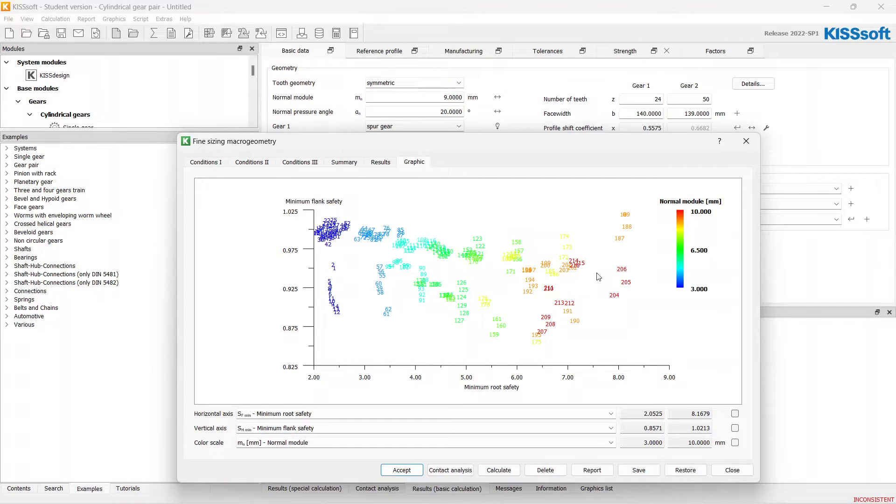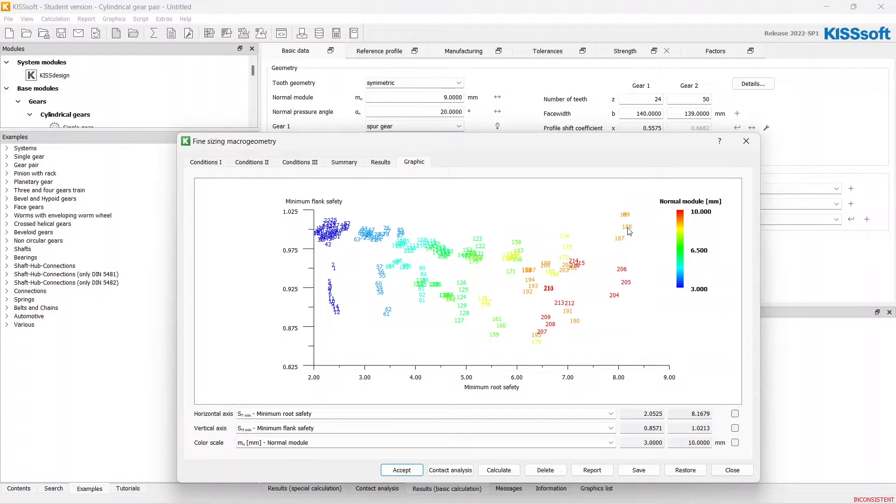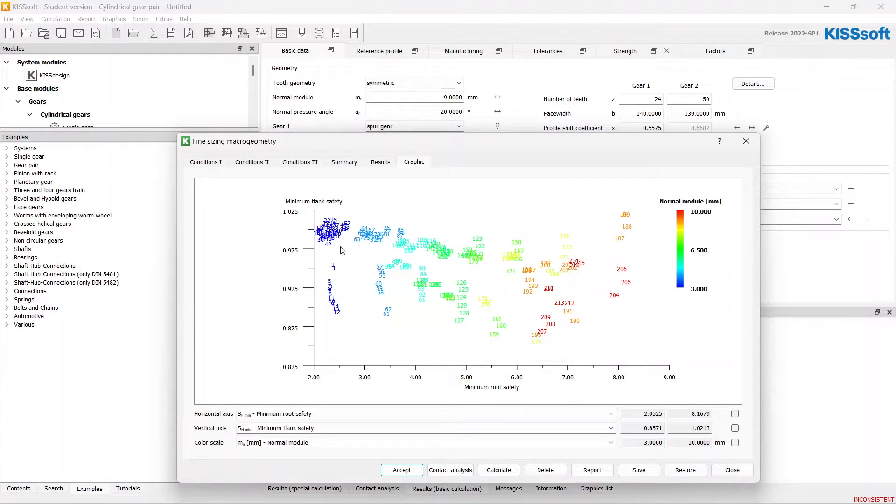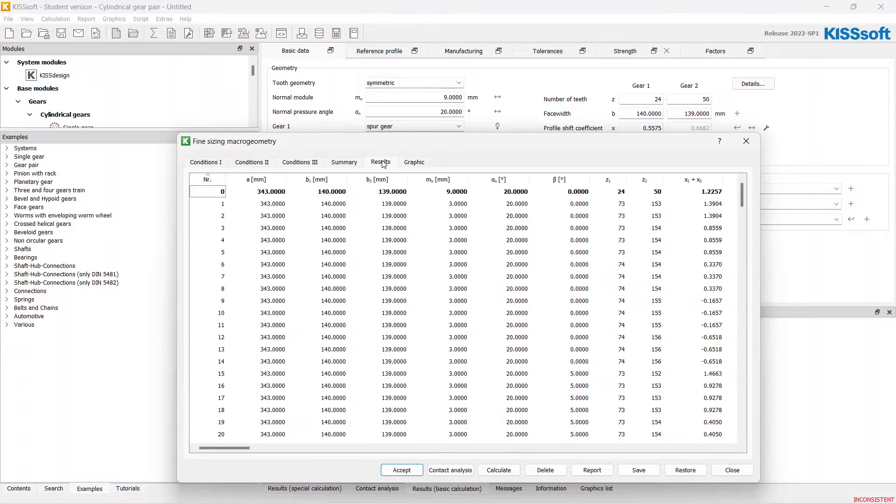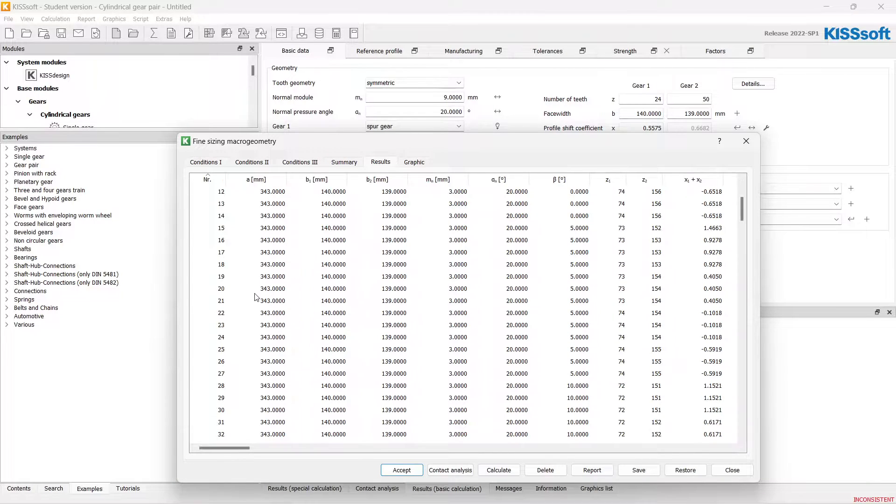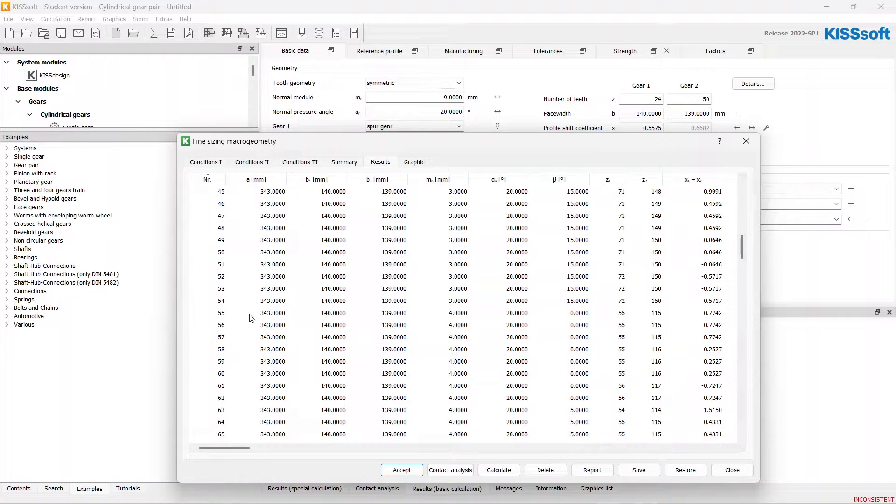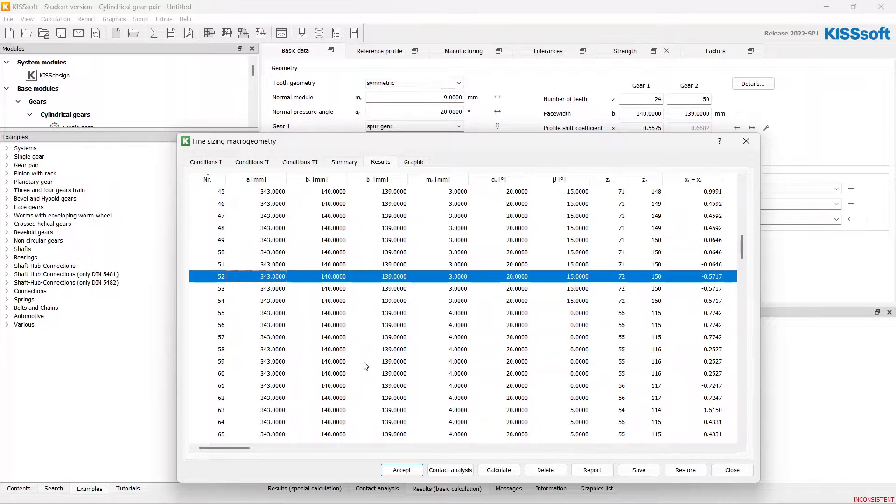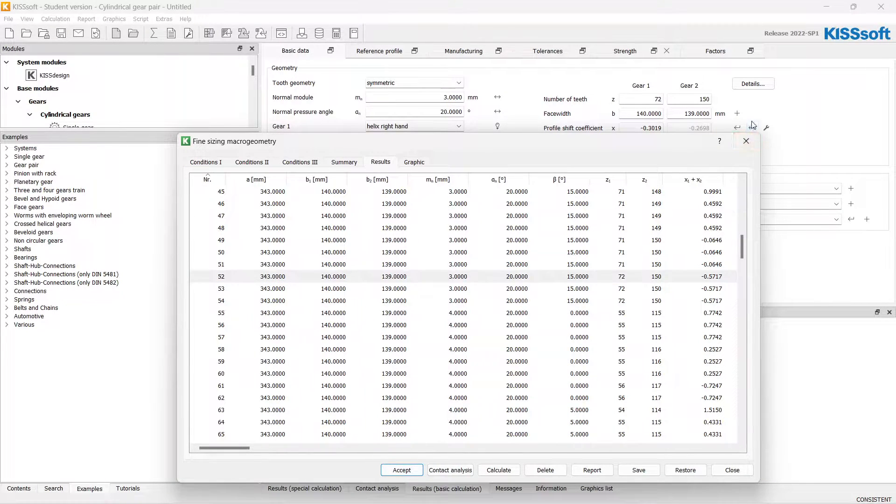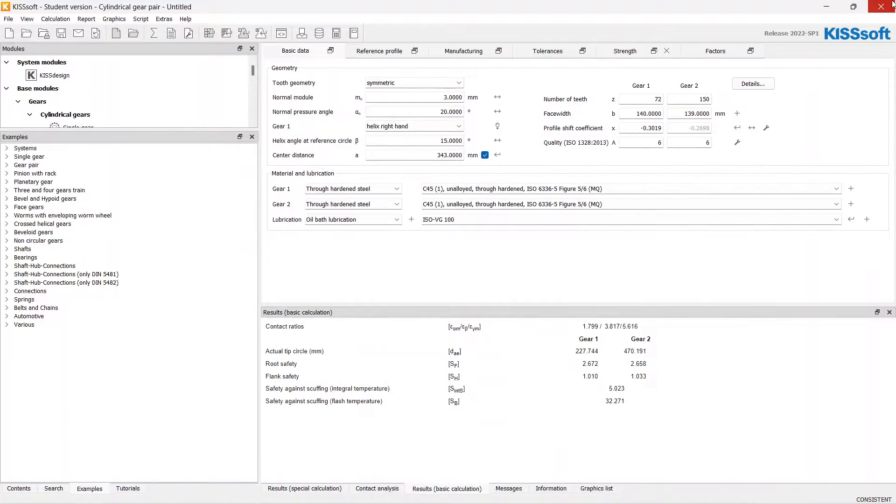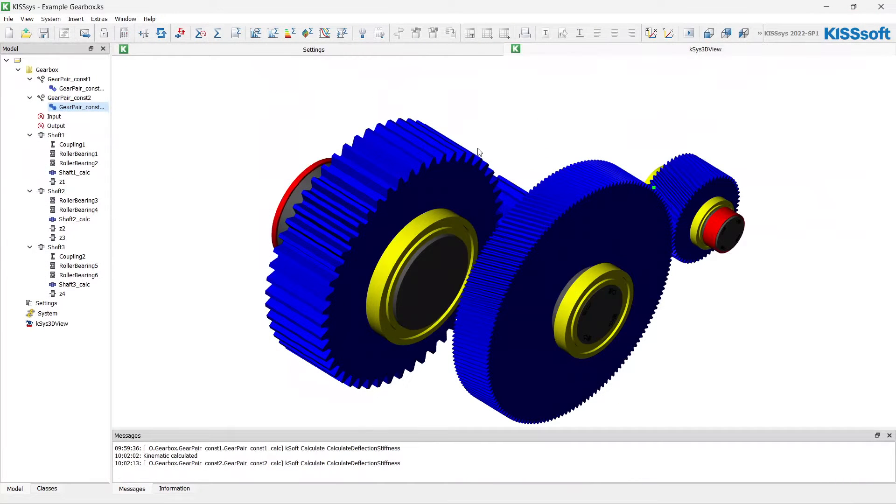Also we can have a look at the module ranges, so the big modules on the right side of the graph. But I will choose the 50-second anyway. Accept. Let's close and update.